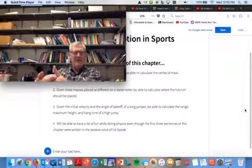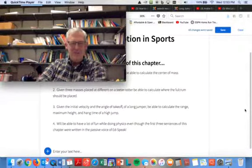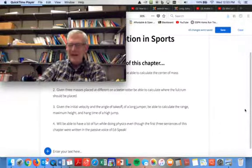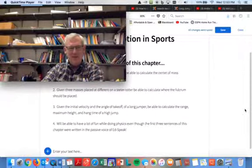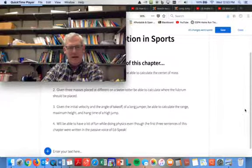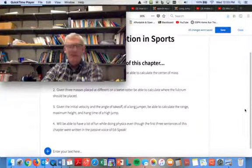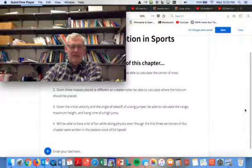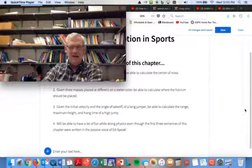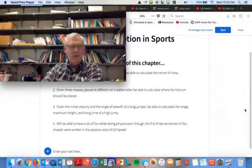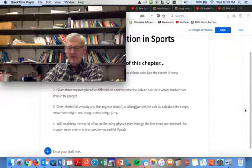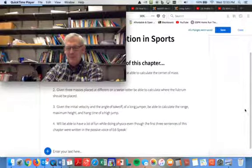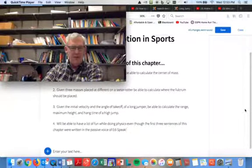this is always the one that gets students who have never had physics before. This is the chapter that they start going, oh my gosh, what did I get myself into? Get me out of here. But we're going to take it nice and easy, and we've got lots of time, and we're going to do it through sports, so that will be a lot of fun. But we're going to learn three things.